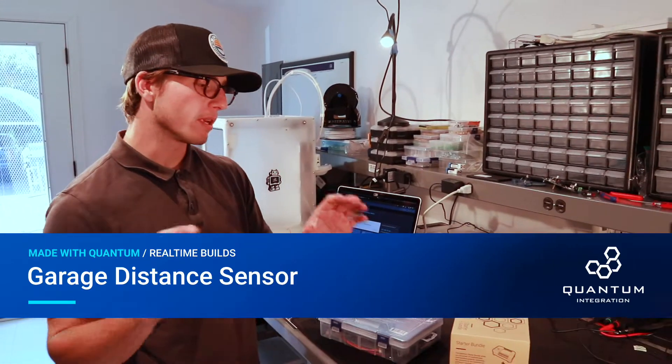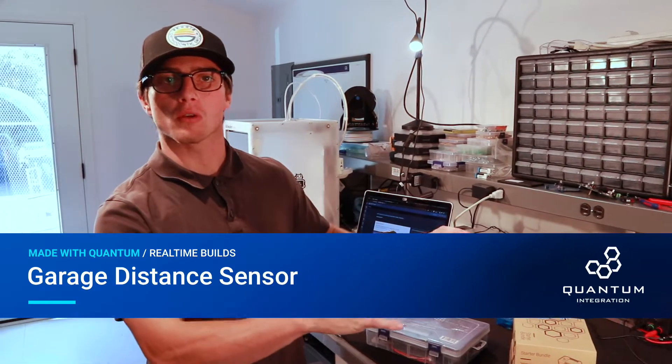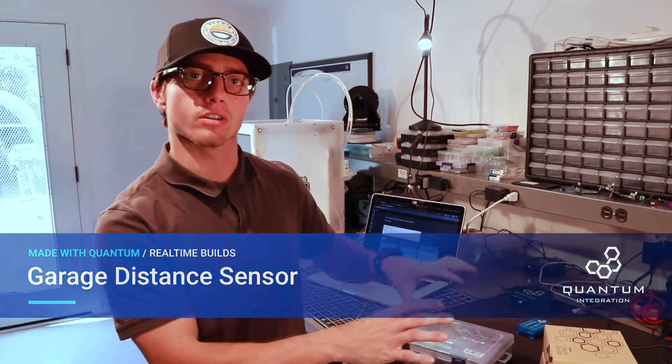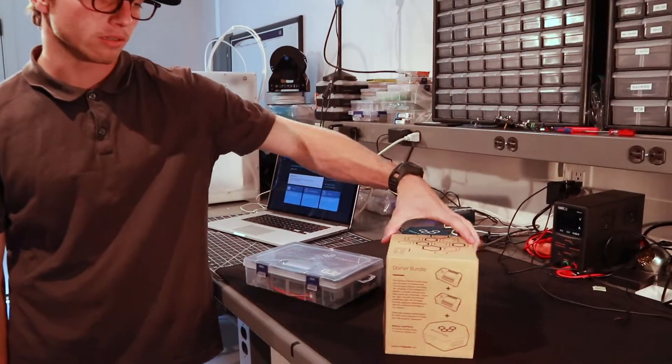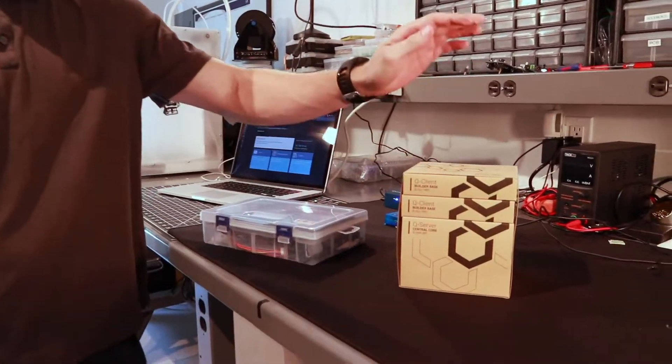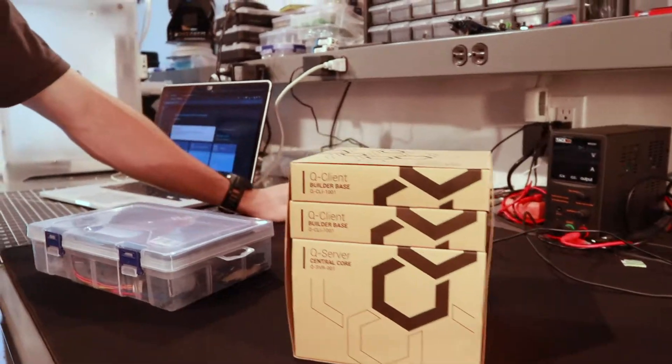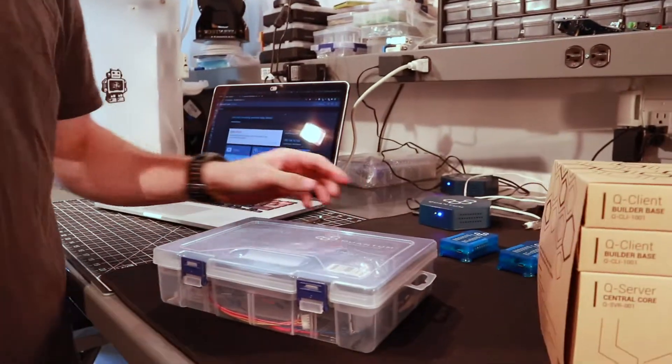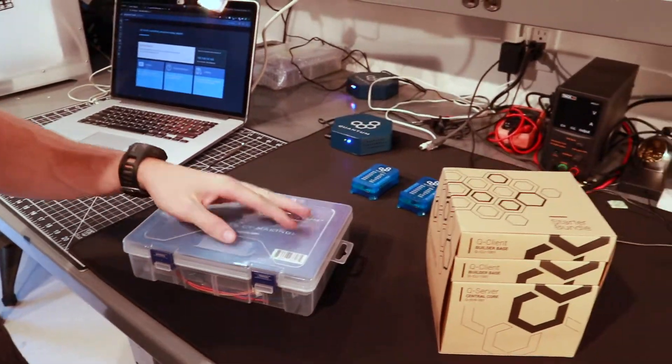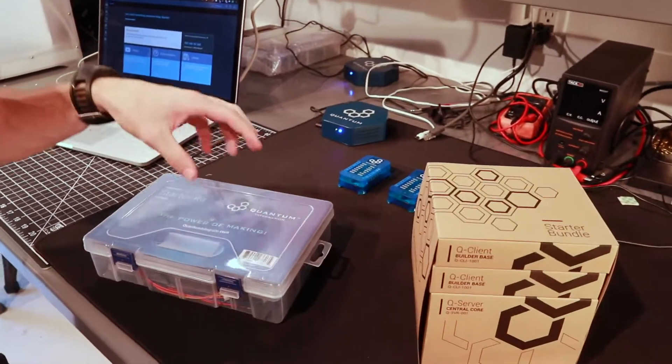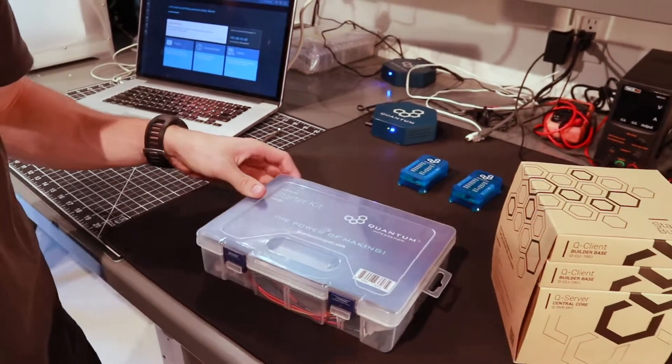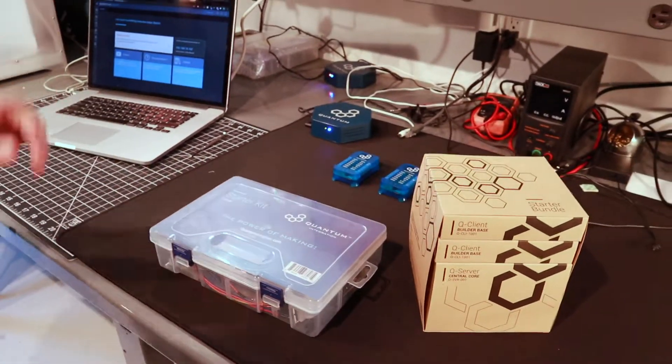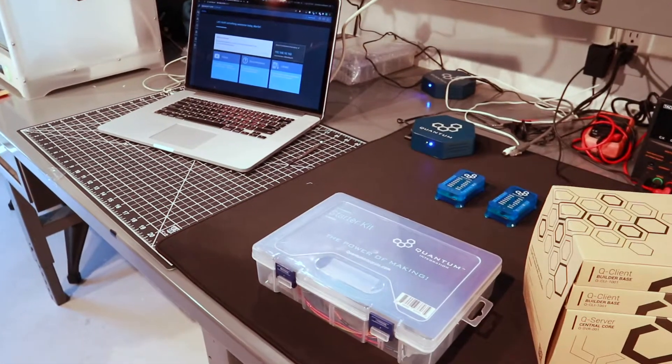I'm going to show you how to build a garage distance sensor. This will basically let you know when you've pulled your car up close enough to the wall in your garage. We'll be using a client from our starter bundle and the server and all the components that we use, all hardware components, can be found in our starter kit as well. So this is just a quick 20-minute build and it's fun and useful.